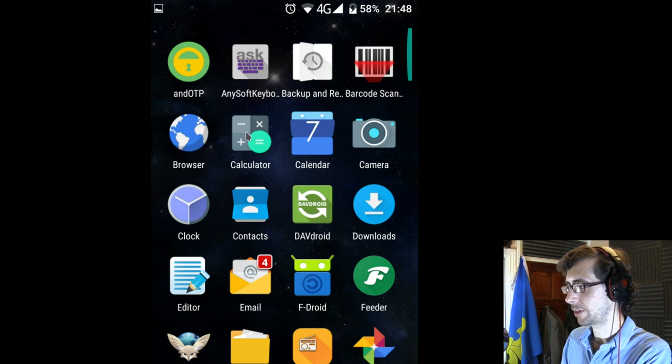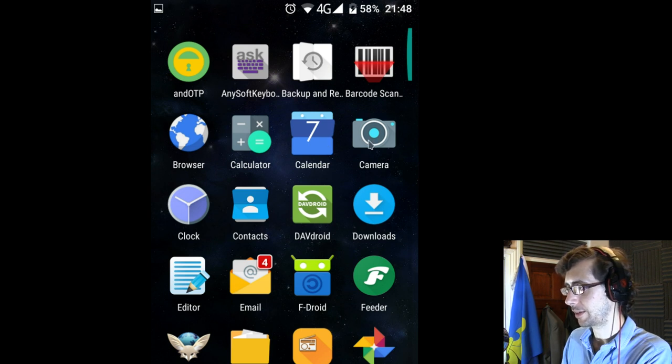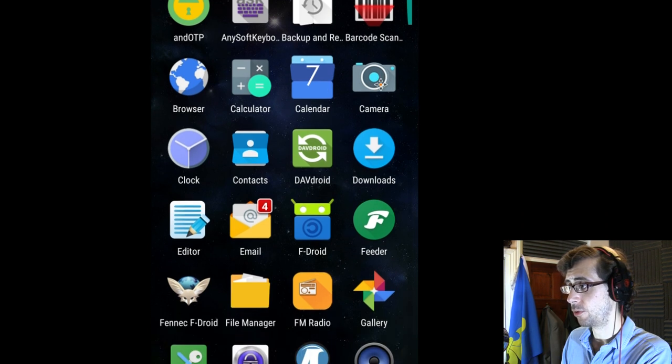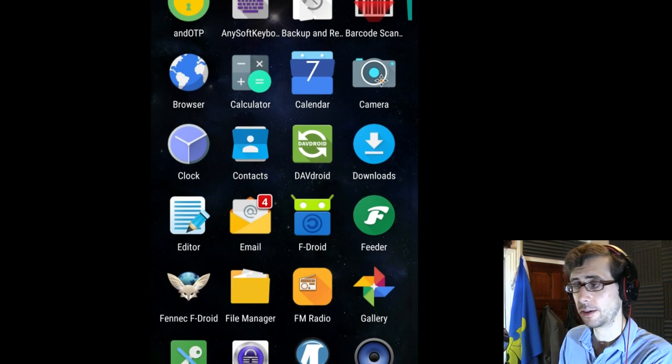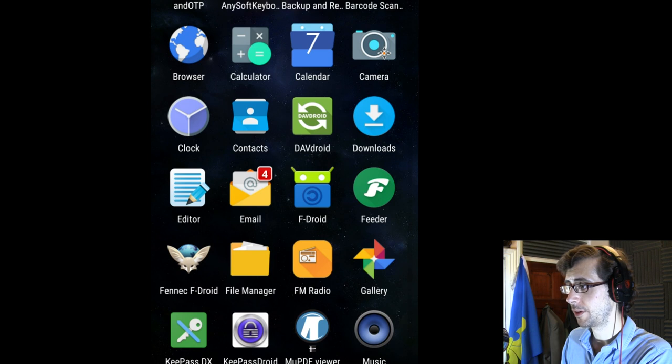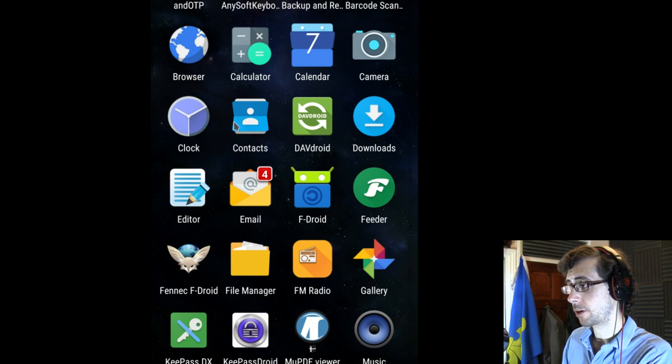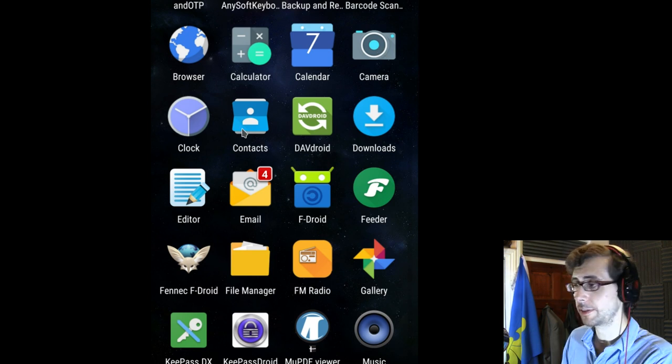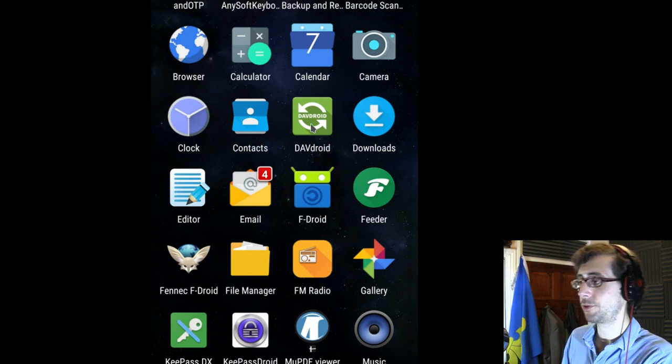So this next row here, browser, calculator, calendar, camera, they are all just the standard apps. Clock contacts, they're again the standard apps. DavDroid.